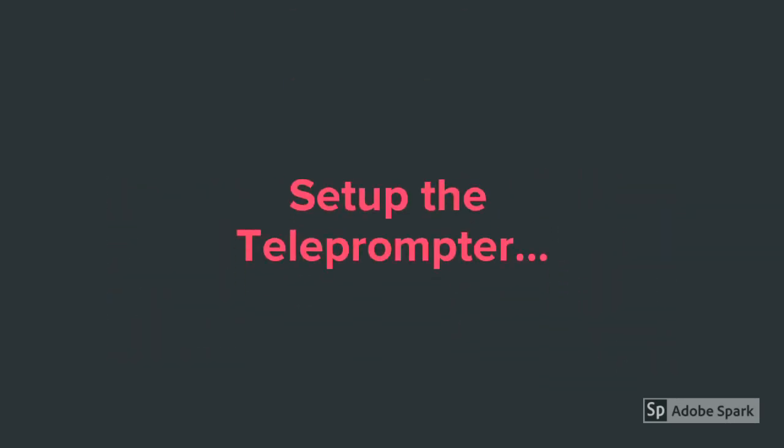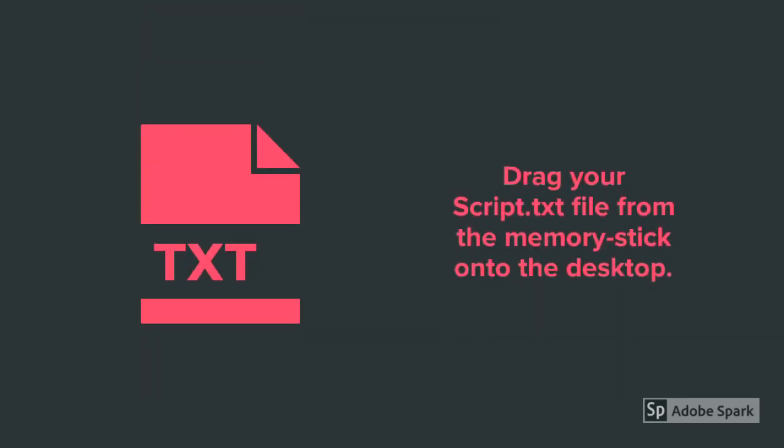Now that you have a script text file, you can set up the teleprompter. Drag your script text file from the memory stick onto the desktop.